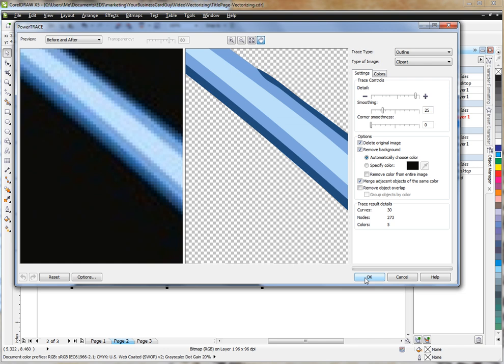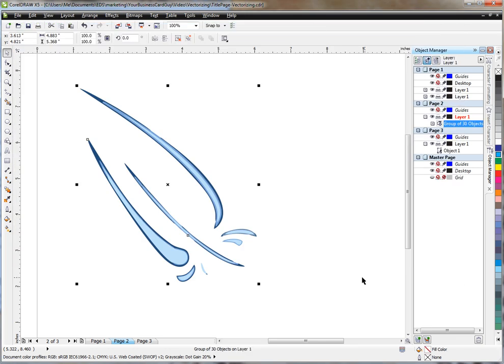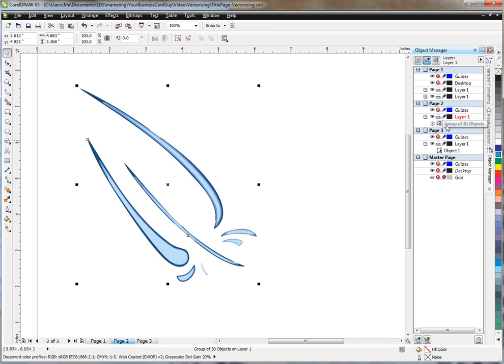Say OK to this. It converts my graphic. And now we have just the vector version. We don't have to worry about the other version at all. You'll notice in the object manager, it's a group of 30 objects.